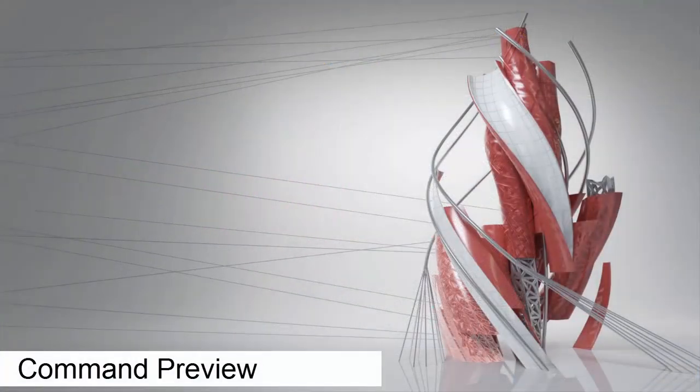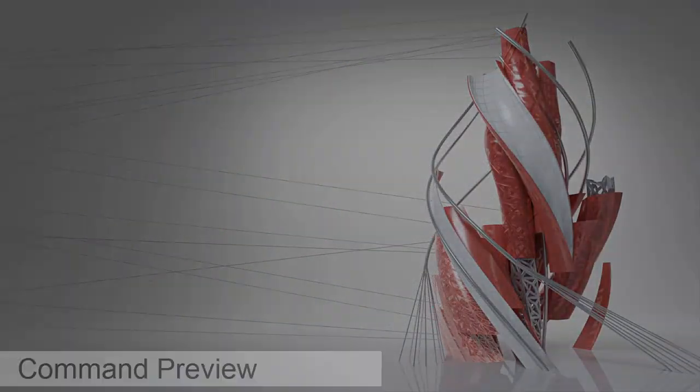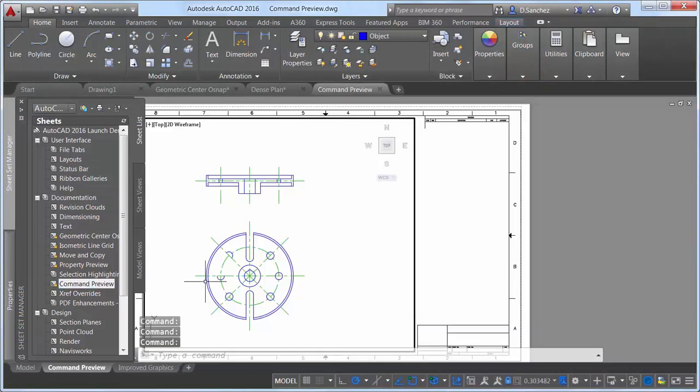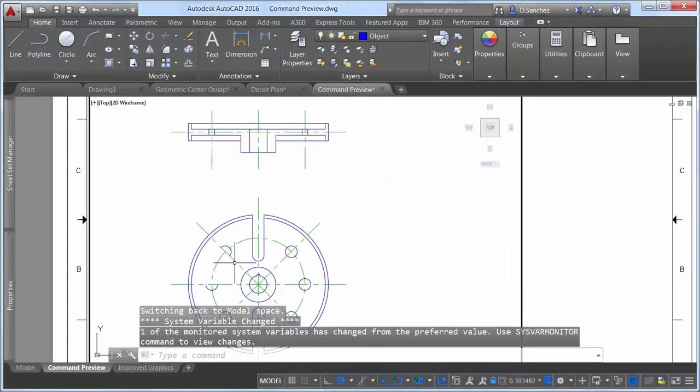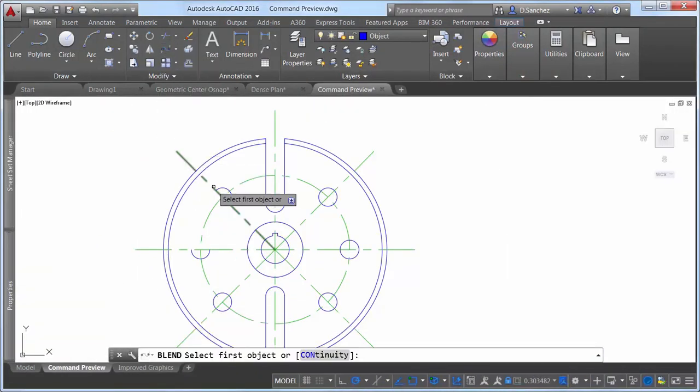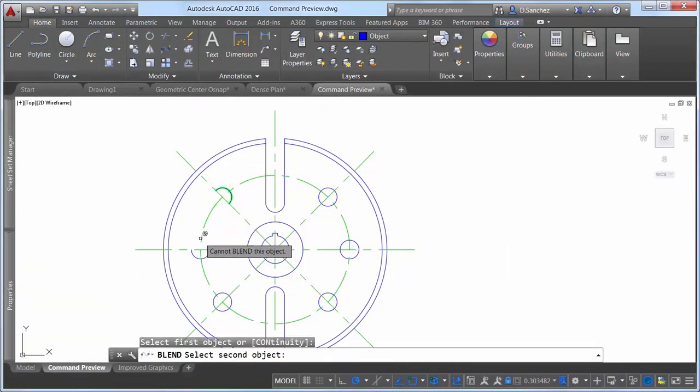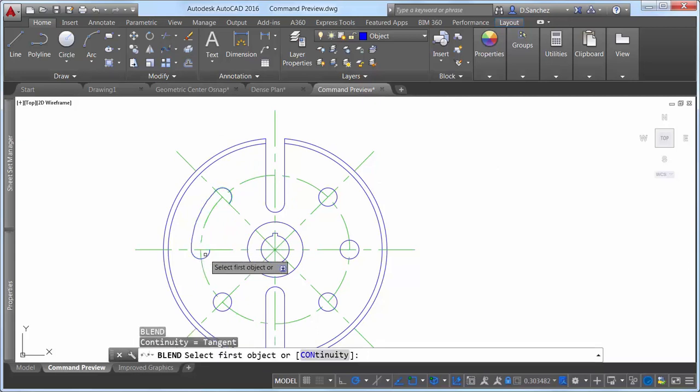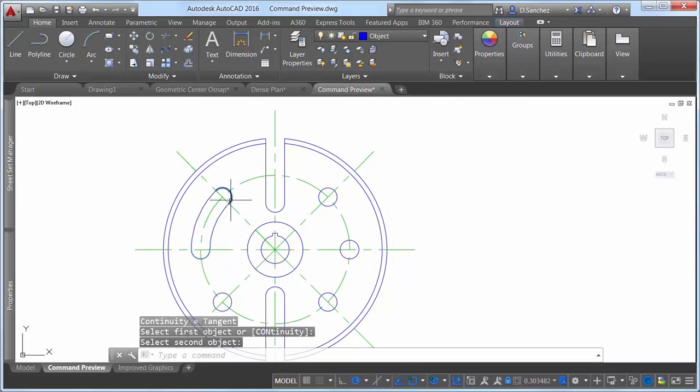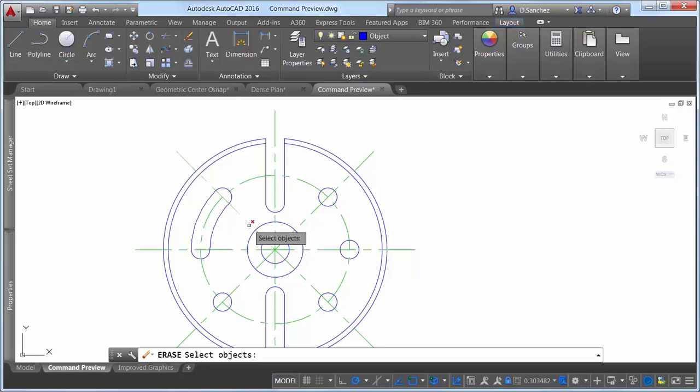Command preview functionality has been extended in AutoCAD 2016. When you use the Blend tool to blend two segments together, a preview of the set of blended objects is displayed. The Erase tool grays out the objects that will be erased, helping you visualize the results.